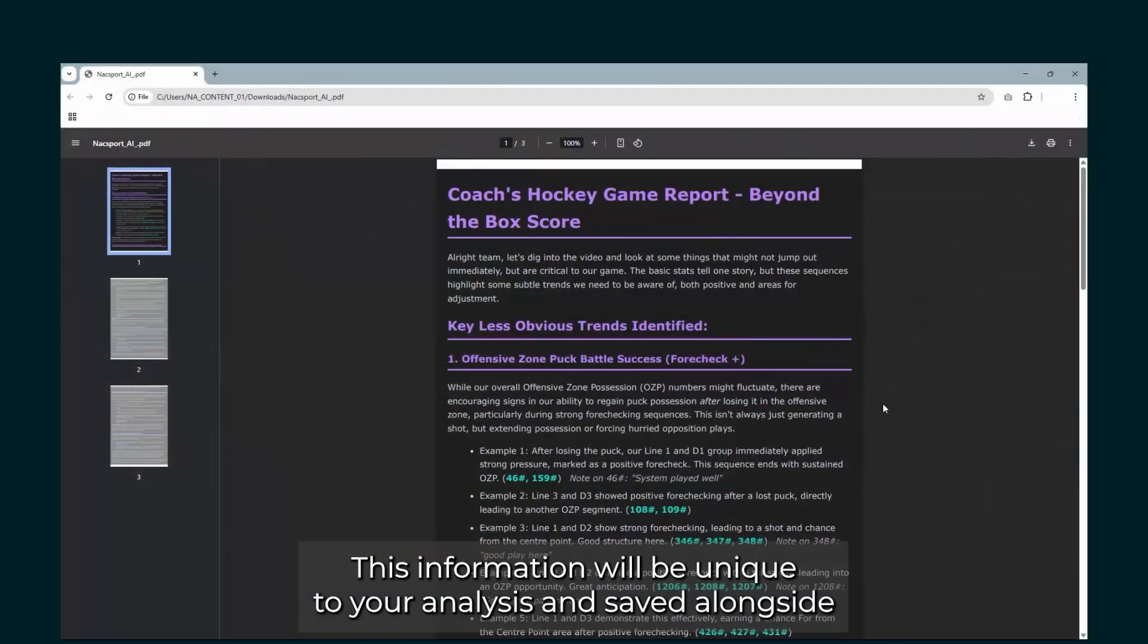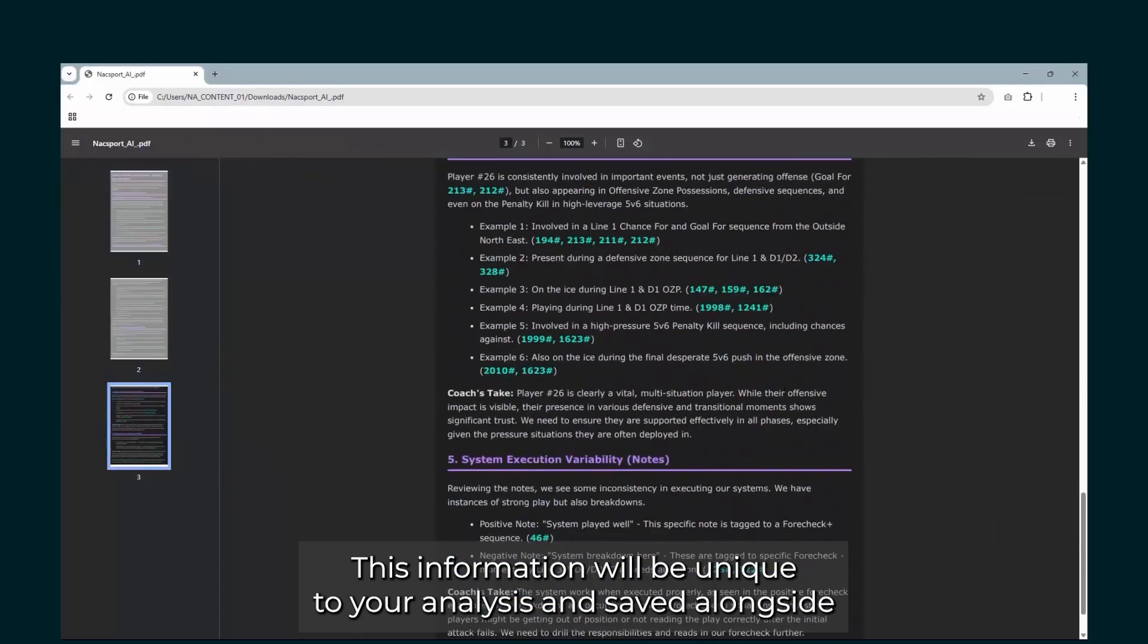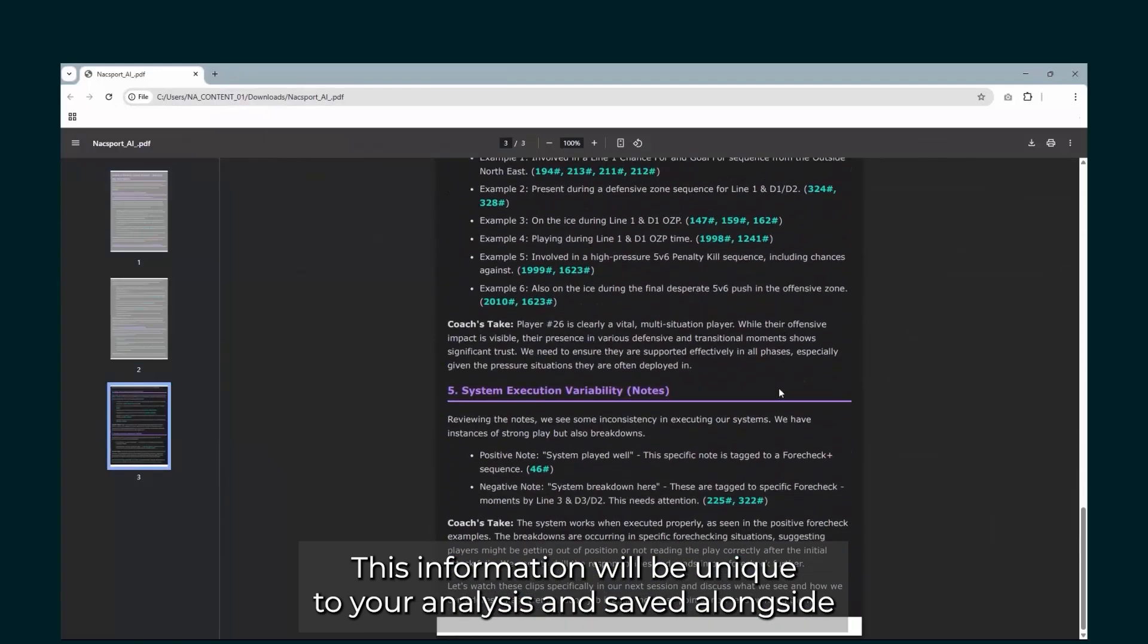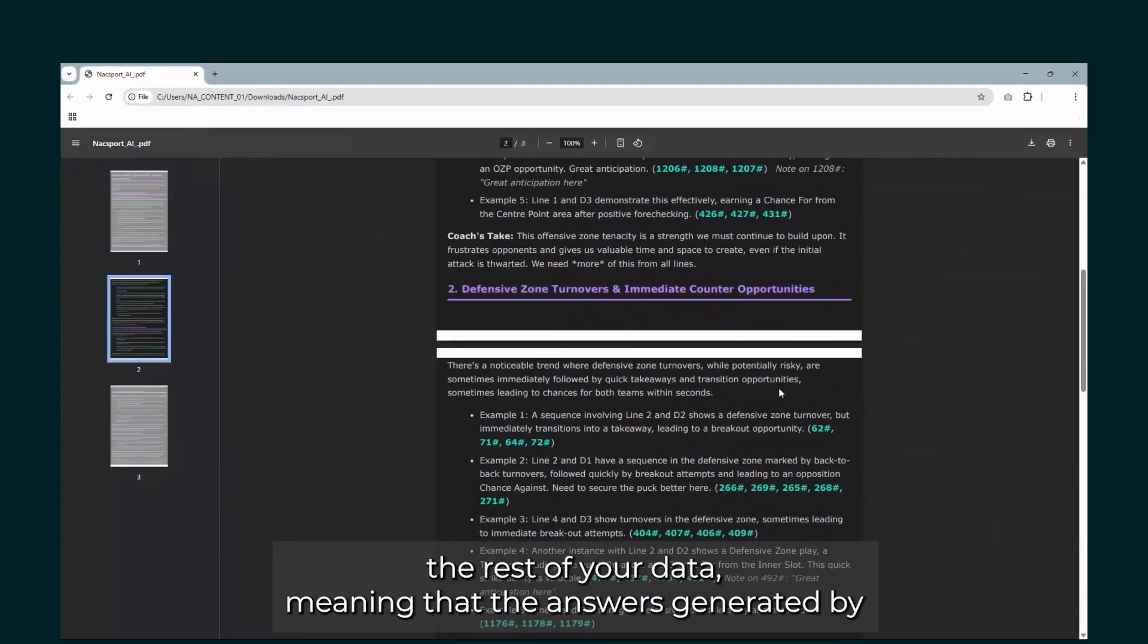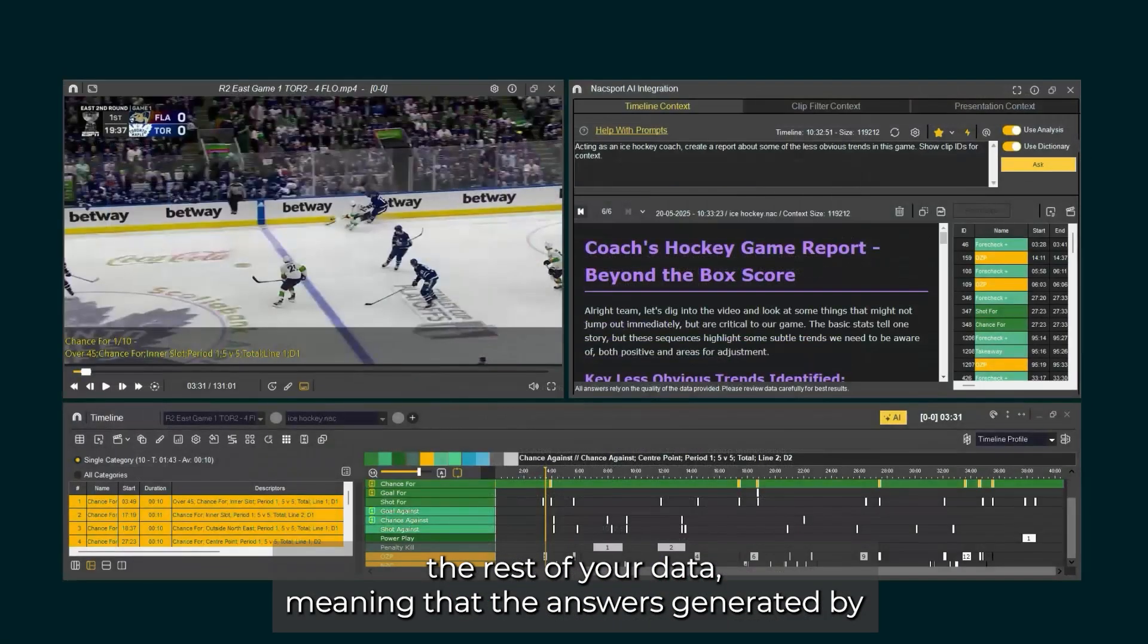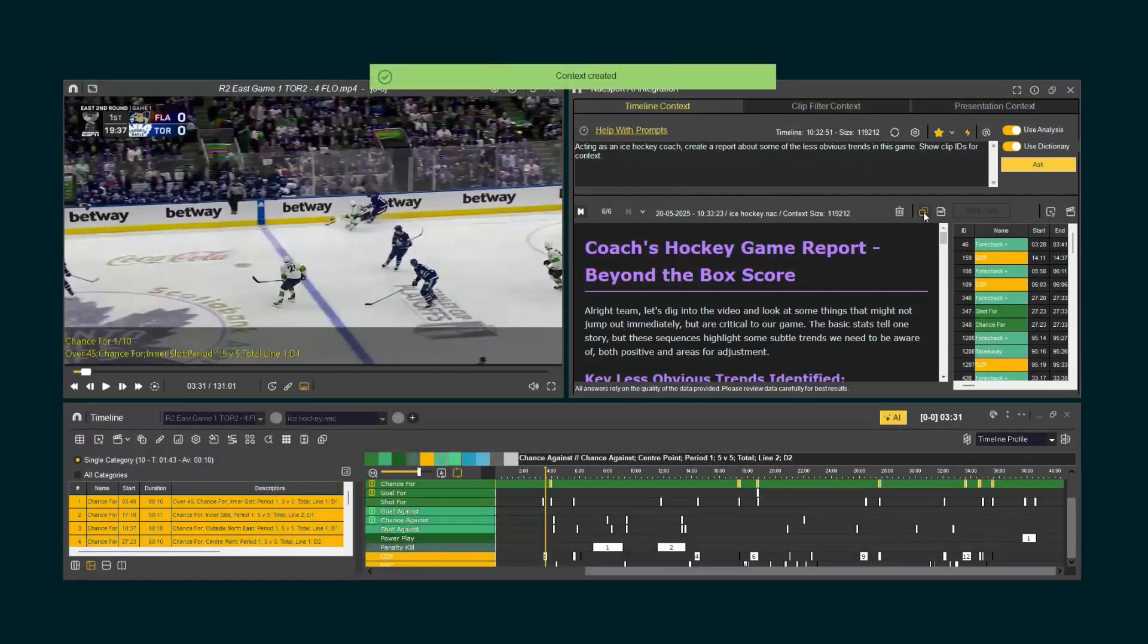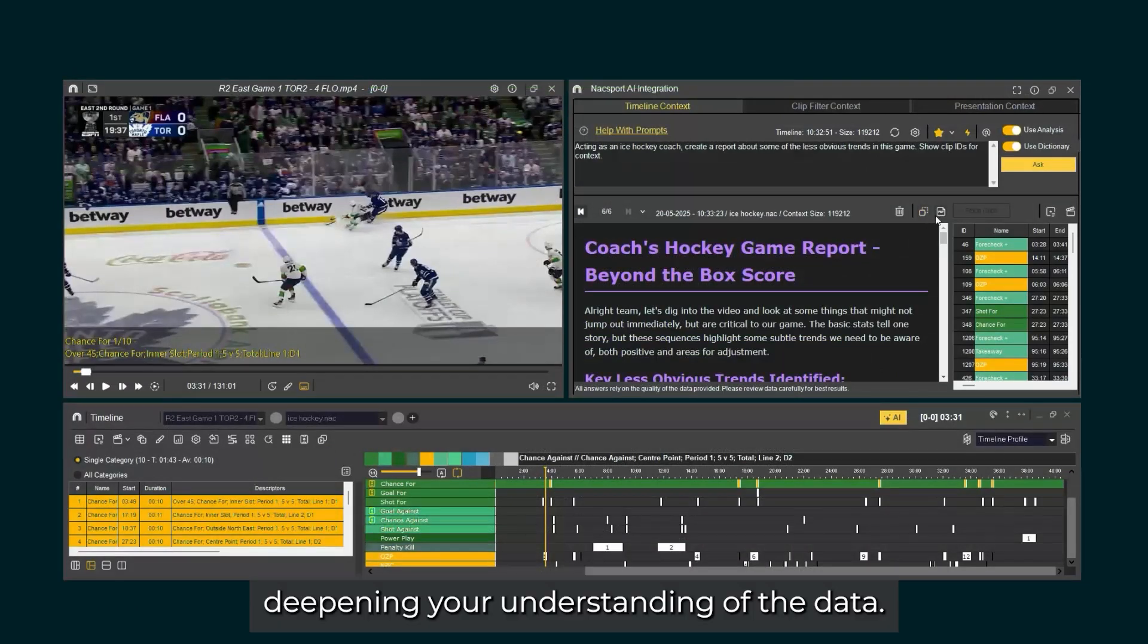This information will be unique to your analysis and saved alongside the rest of your data, meaning that the answers generated by AI become an integral part of the analysis process, deepening your understanding of the data.